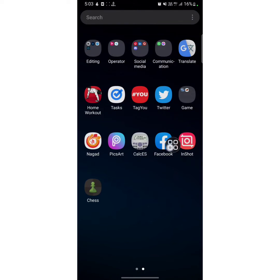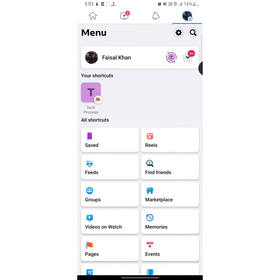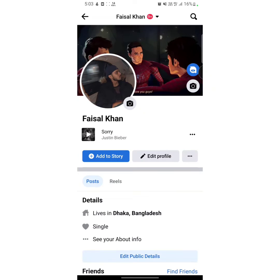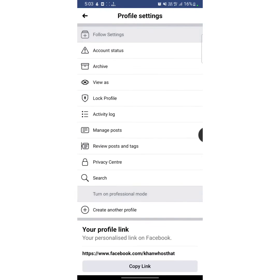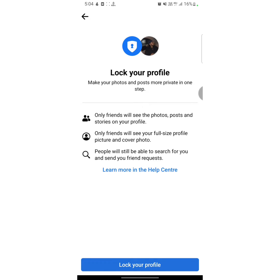First of all, you have to open your Facebook app. Here you will see your profile icon at the upper right corner — tap on it, but do not tap on your profile name. Now all you need to do is tap on the three dots and then tap on 'Lock Profile'.